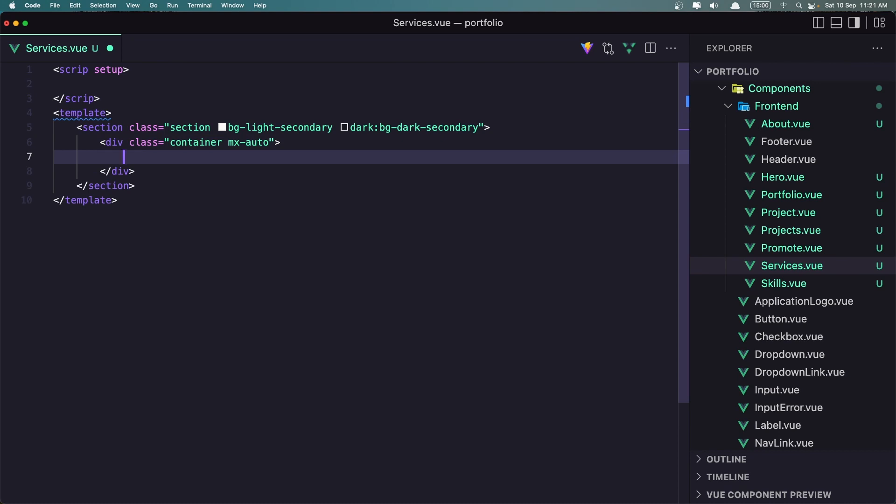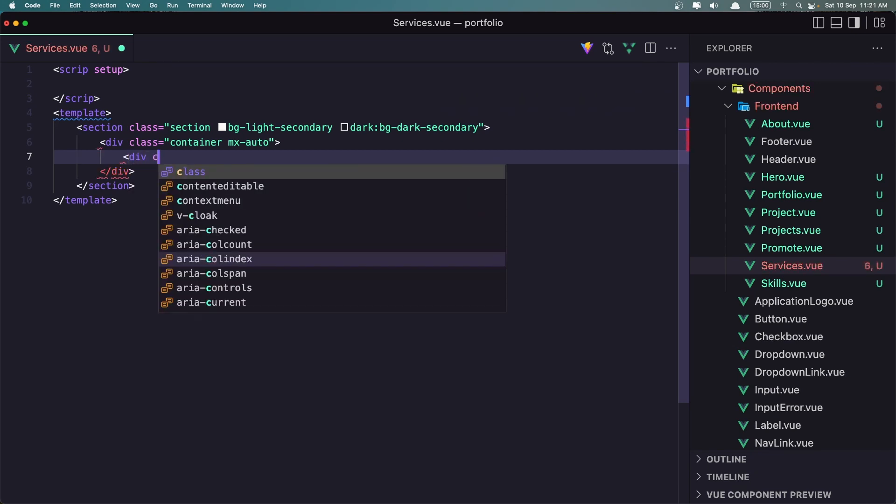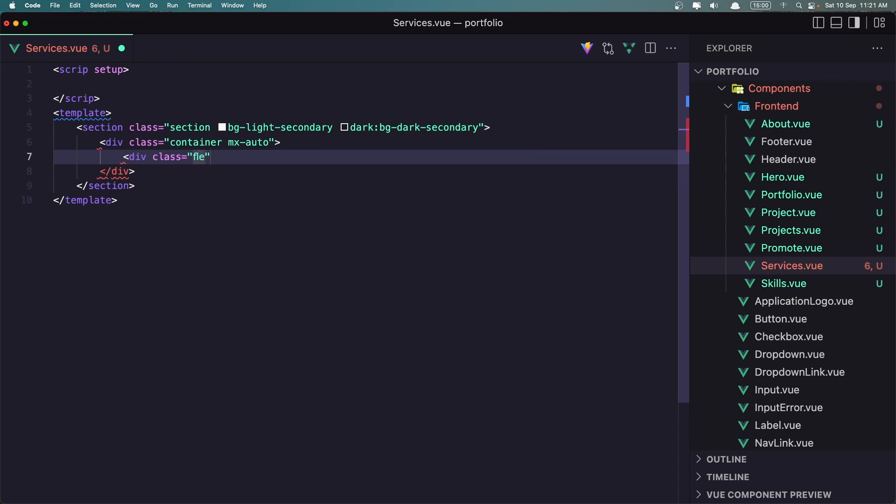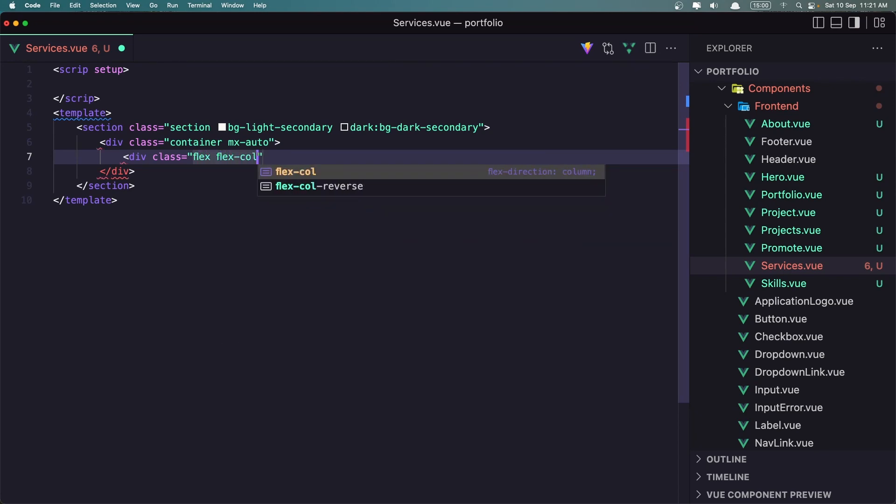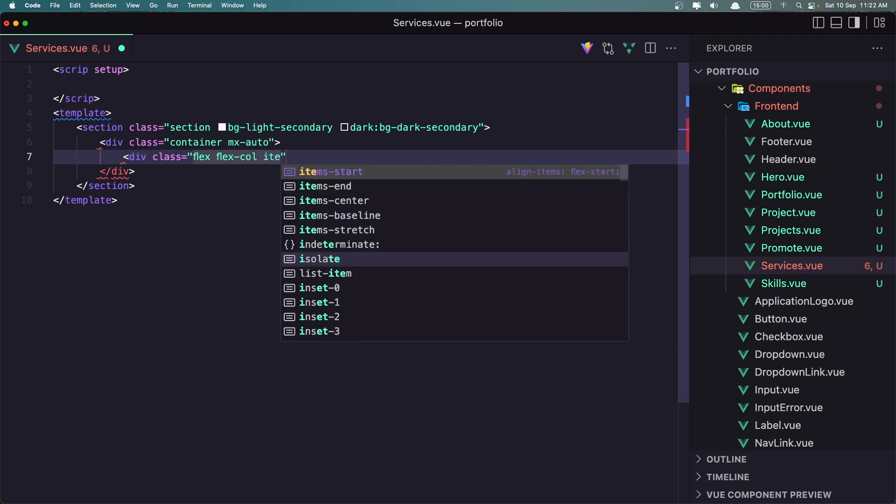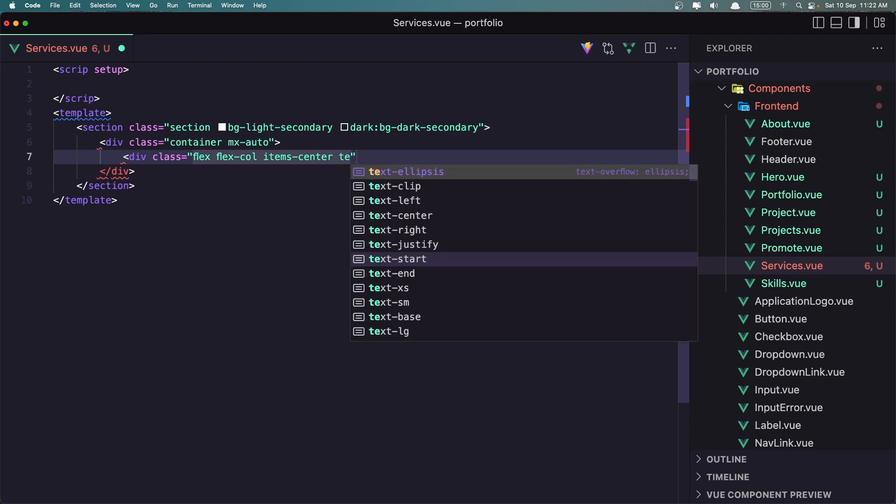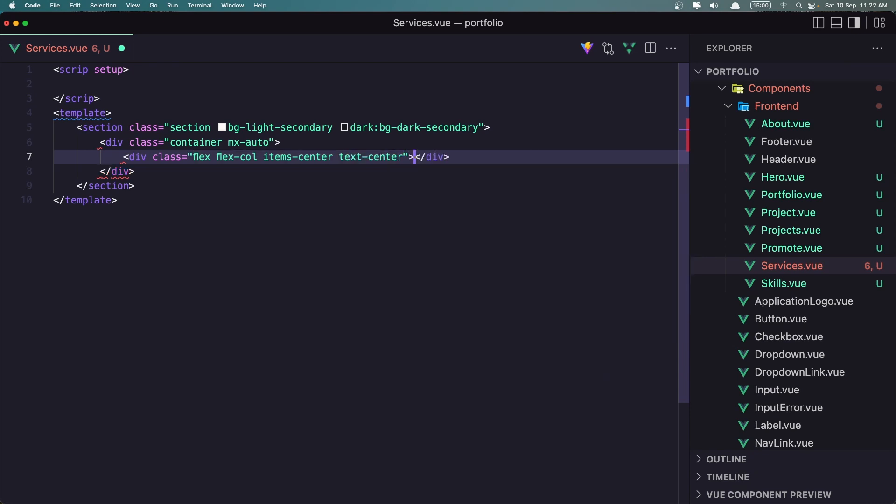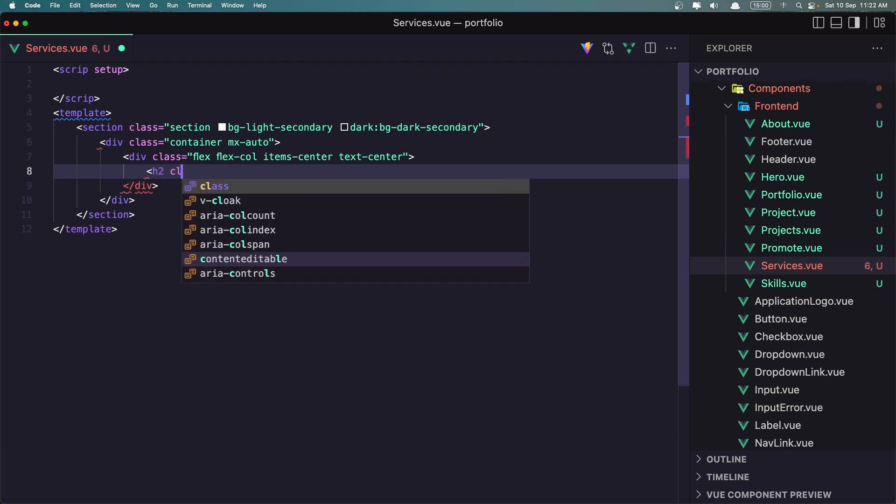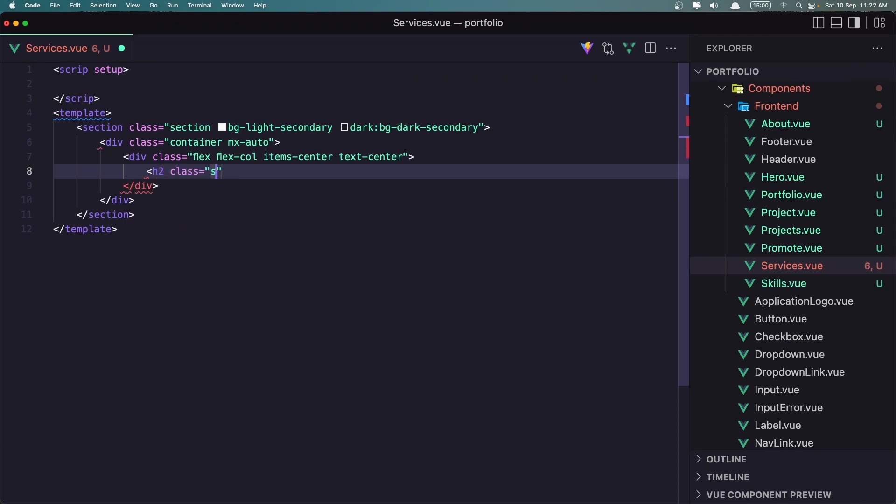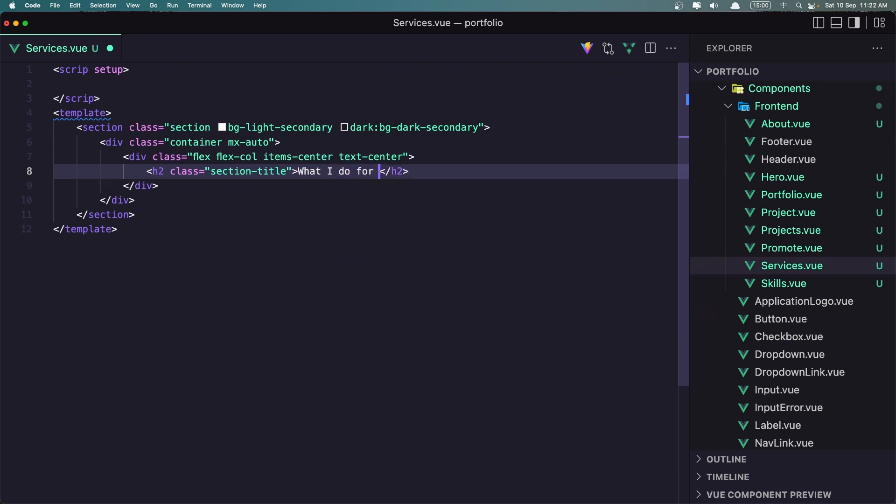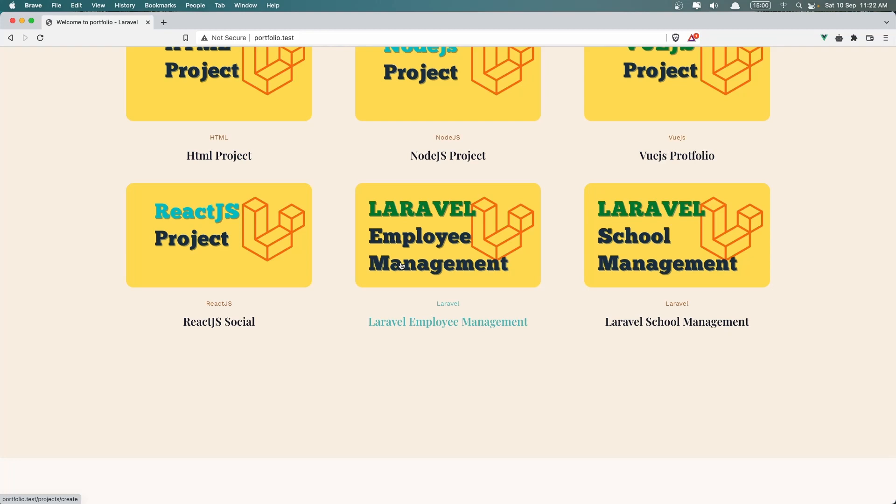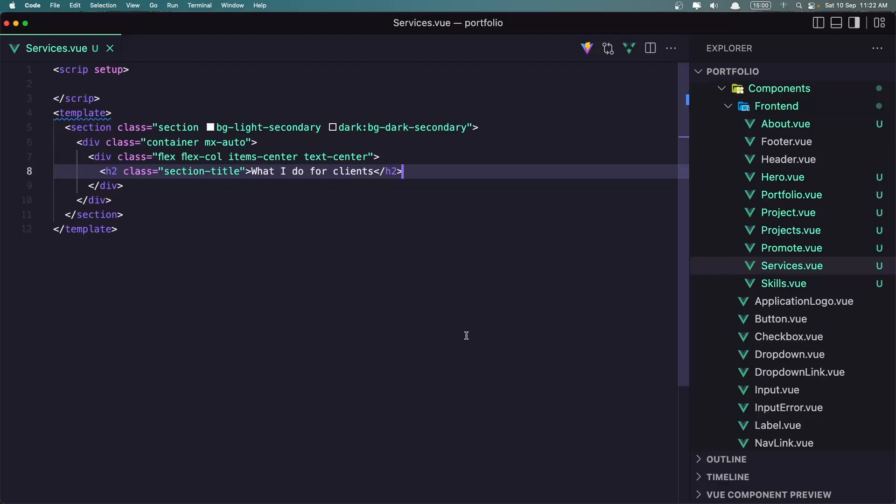Here I'm going to add a H2 and a paragraph. So what I do for clients, I'm going to say. First, let's add a div with a class flex, flex call, items center. And text is going to be in the center. Now let's add the H2 here with a class to say section title. And I'm going to say what I do for clients. Now if I save and let's see how it's going to look. Yeah, like this.